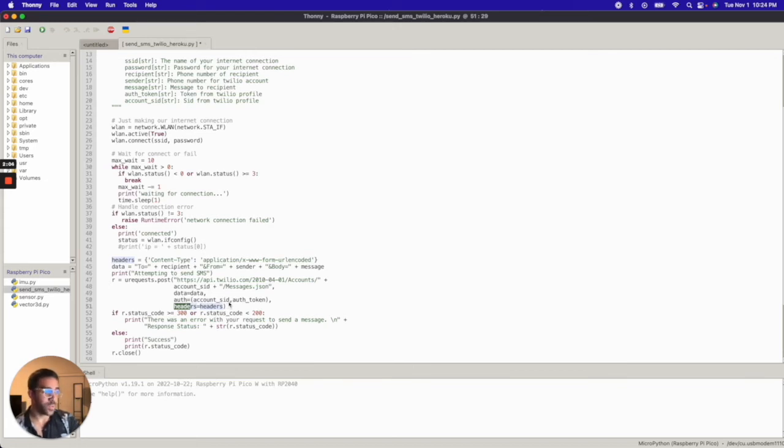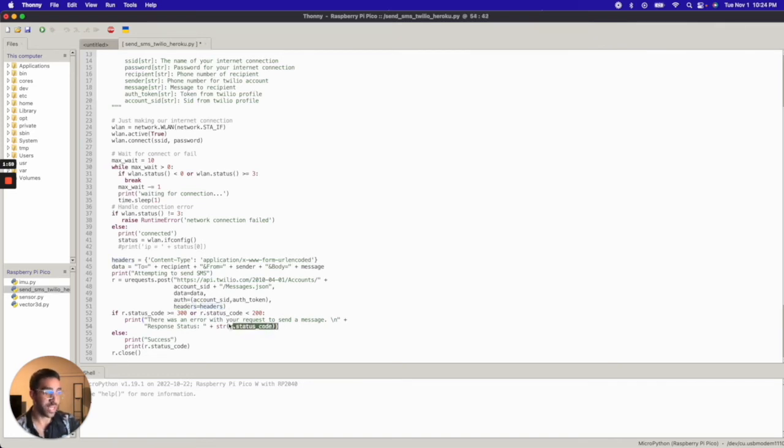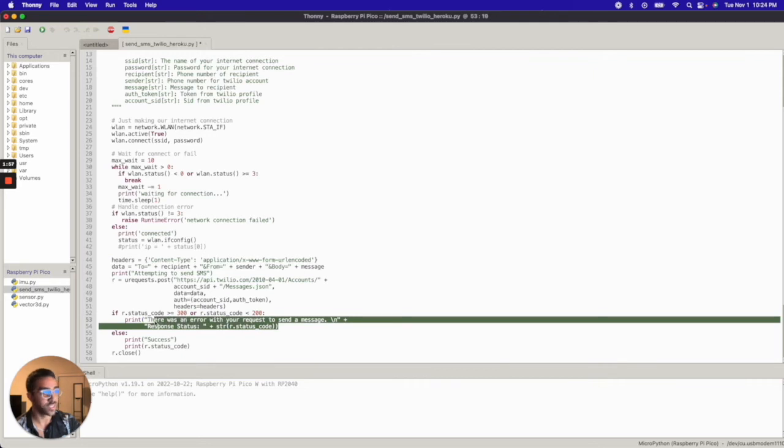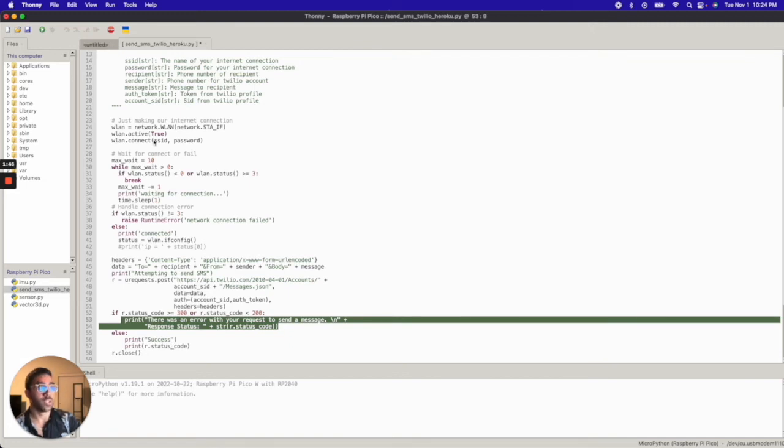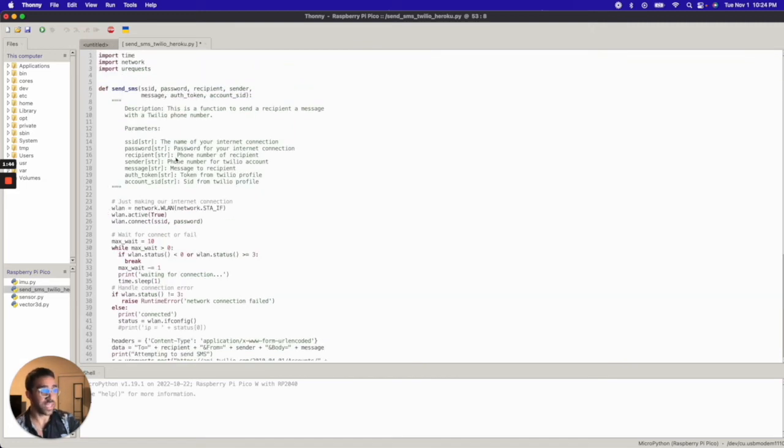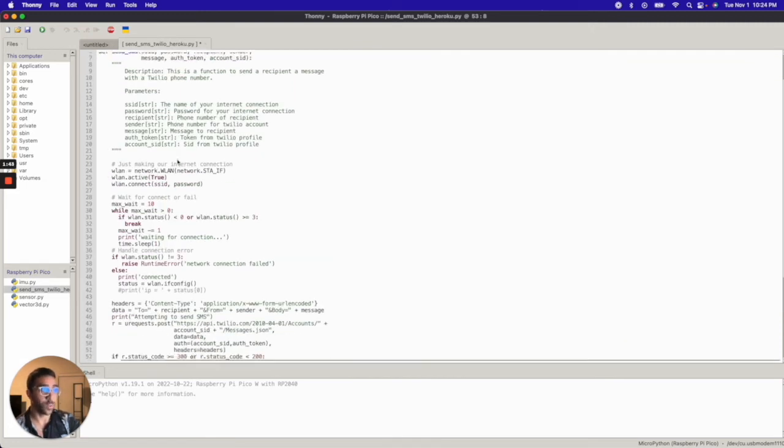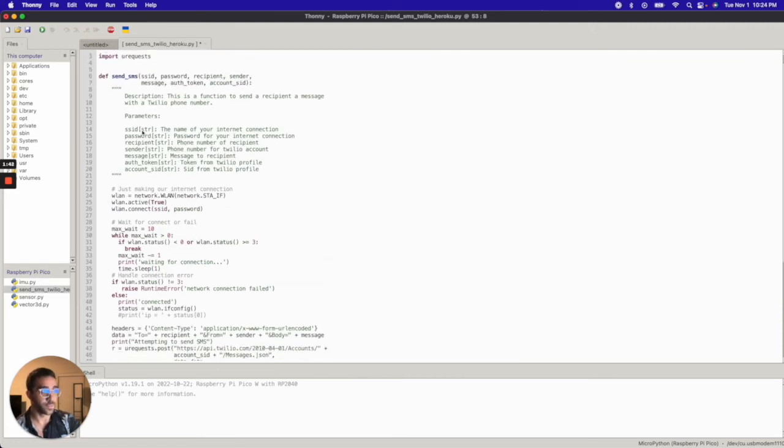Now finally, once that's attempted to be sent, you'll get a response from Twilio. And if that response is bad, we're just going to print that it was a bad response and try to see why it was a bad response. Otherwise, we want to say success. And we want to print the status code, which will hopefully be 200 or less than 300. So let's go ahead and run this code and see what happens.